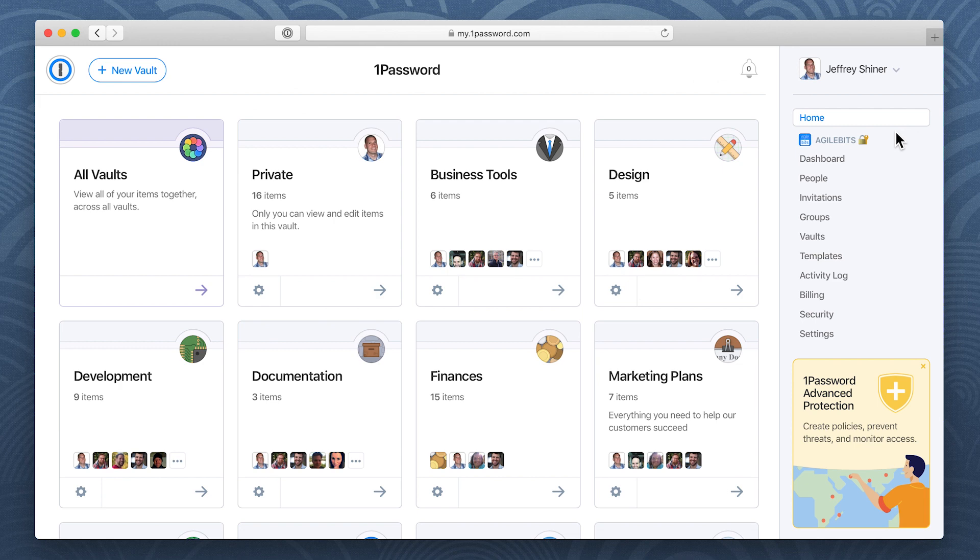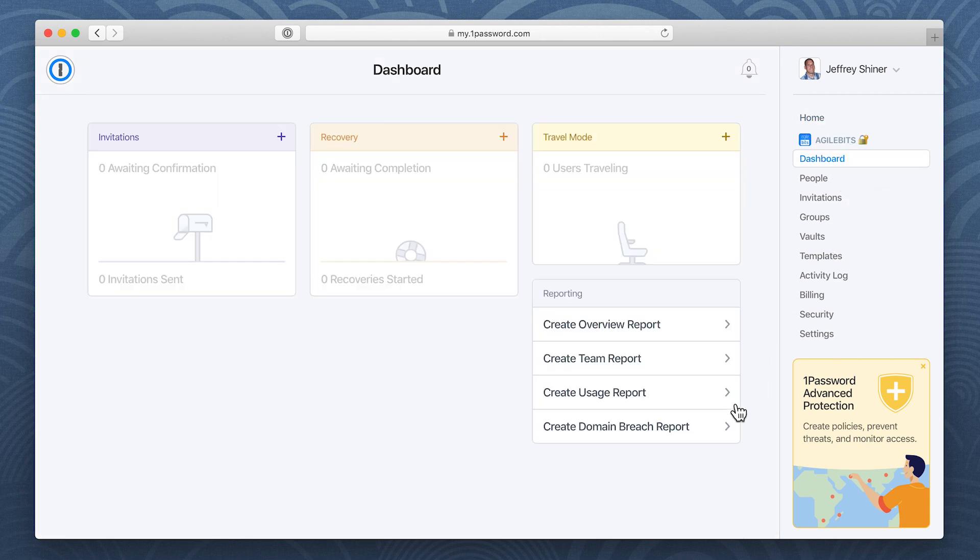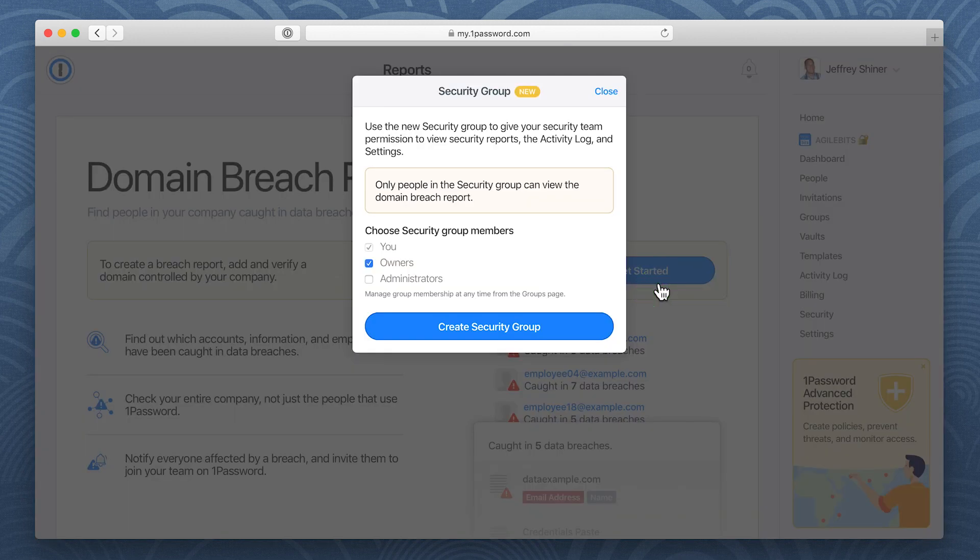You can create a domain breach report from the dashboard of your 1Password account. If your account doesn't already have a security group, create one and choose whether to share reports with other owners or administrators.